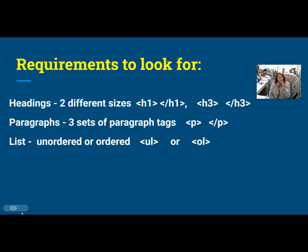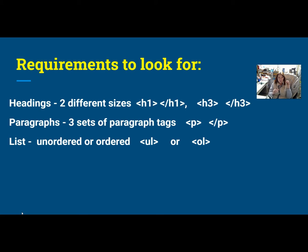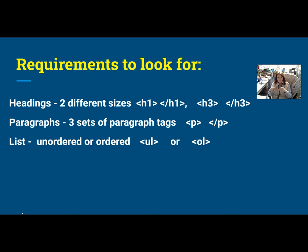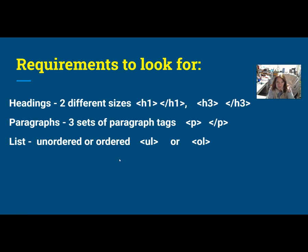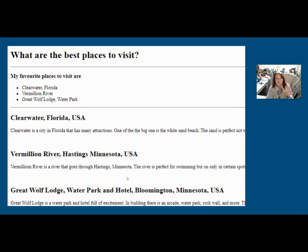What I'm going to ask you to incorporate is I want headings. I want two different sizes. All right. Paragraphs. I want to see three different pairs of paragraph tags to separate out some of your content. All right. And then build in some kind of list. That's so, as you look at these examples, let's see what you notice.